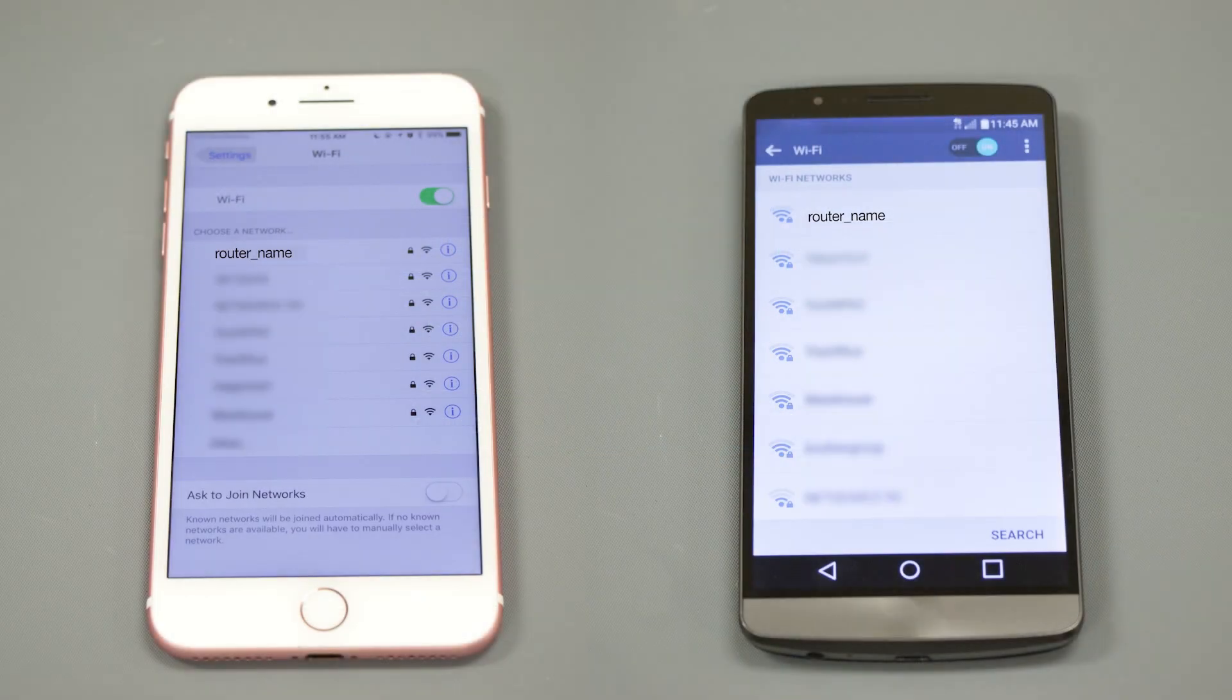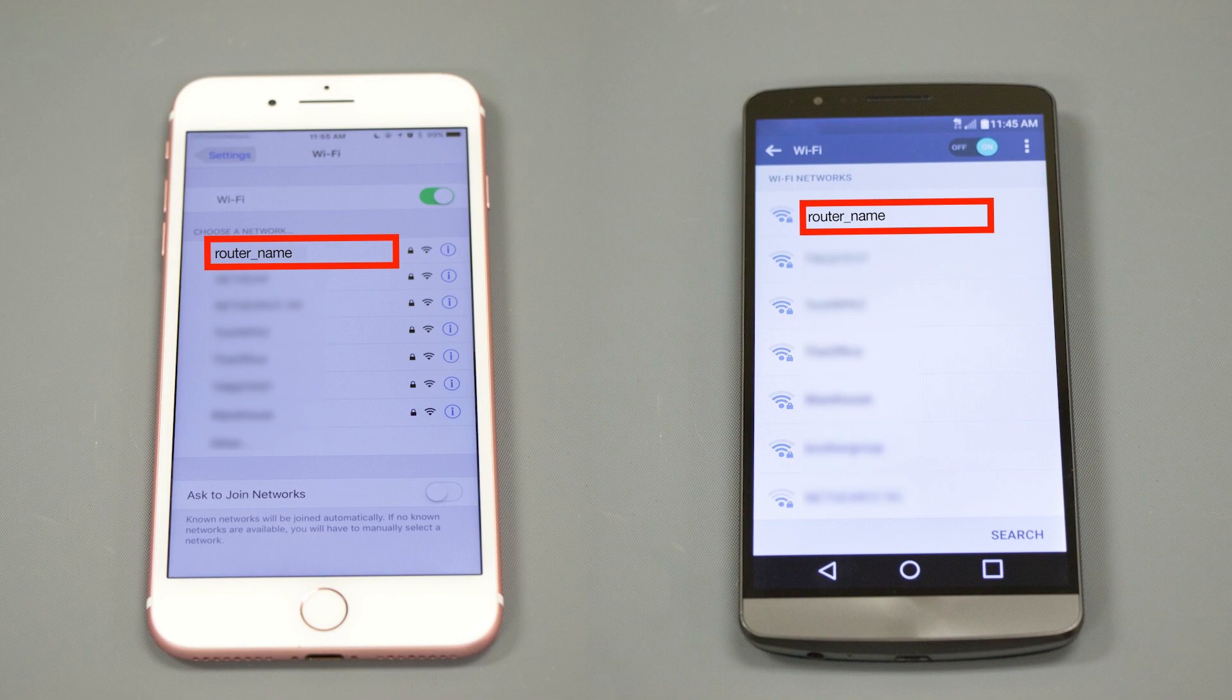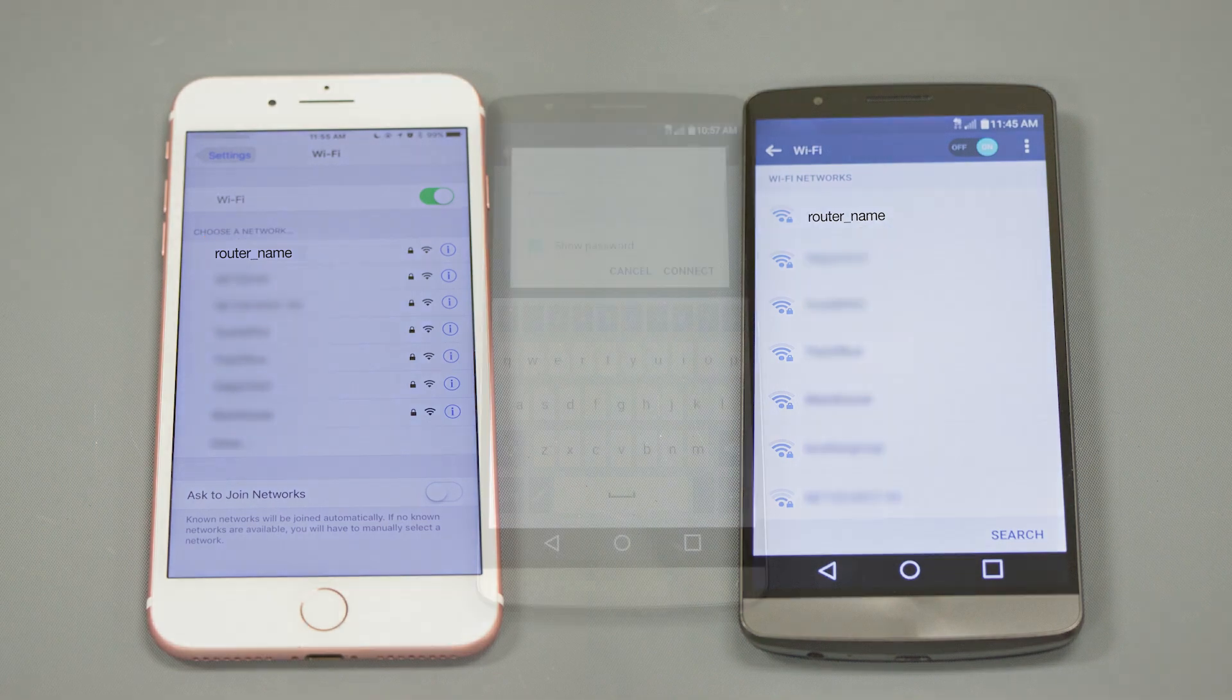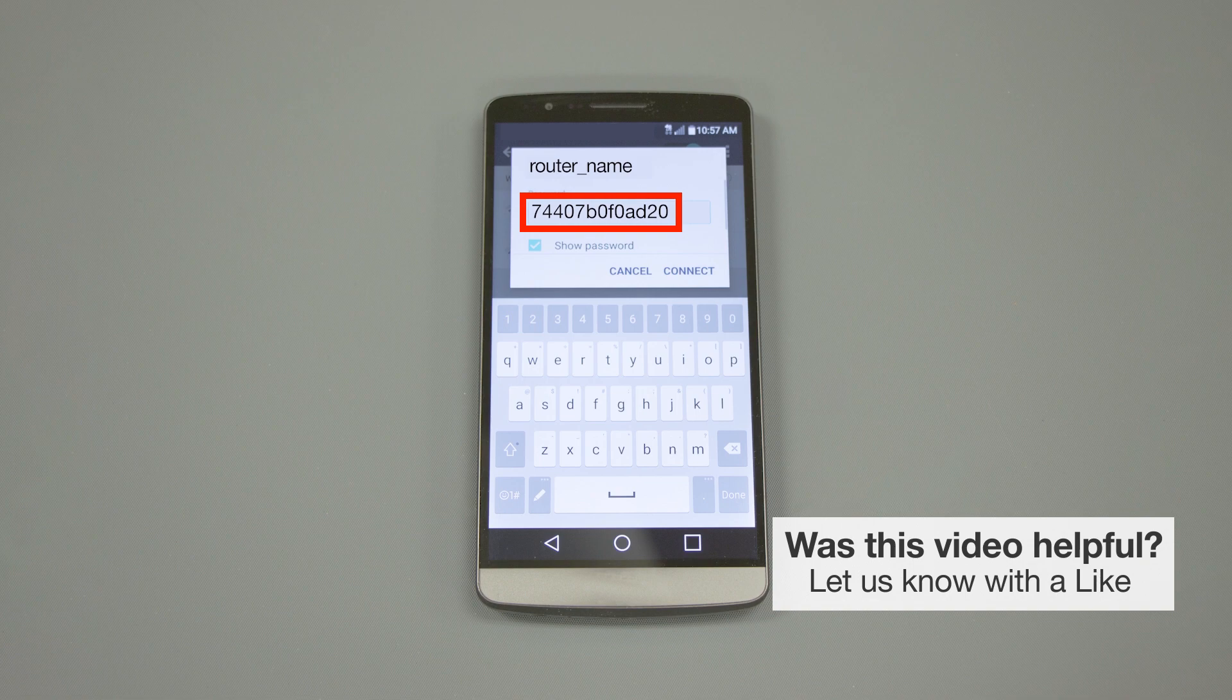If your mobile device is not already connected to your wireless network, check for available connections. When prompted, enter the network key into your device.